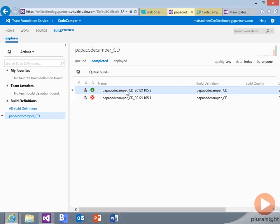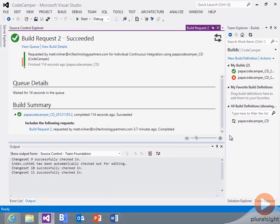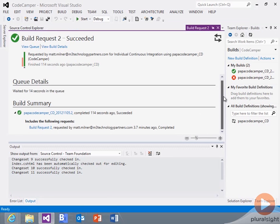And by enabling the NuGet package restore, when we deployed, it was able to pull down all the NuGet packages. I don't have to have those checked into source control. So I don't have all those binaries and things checked in over there.